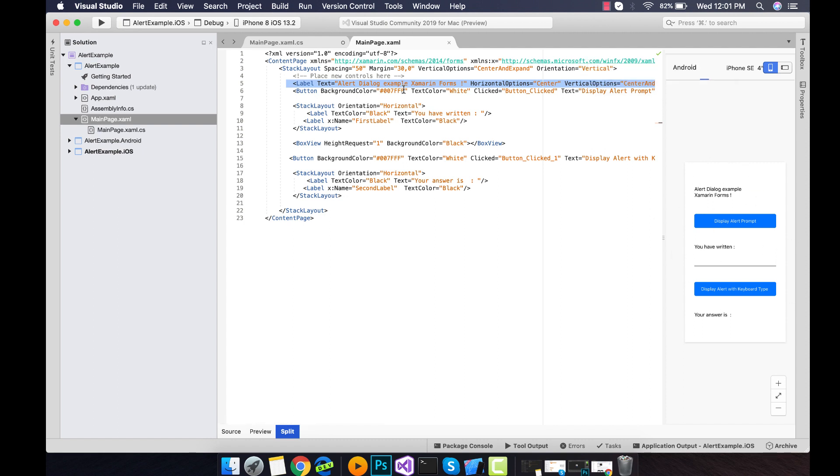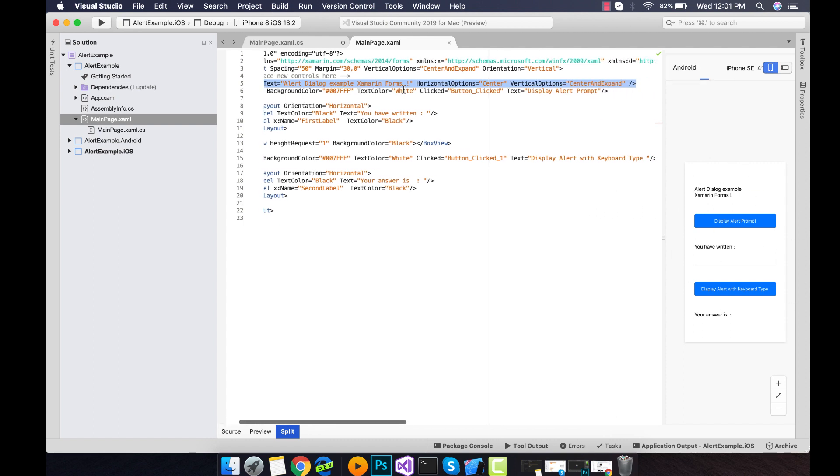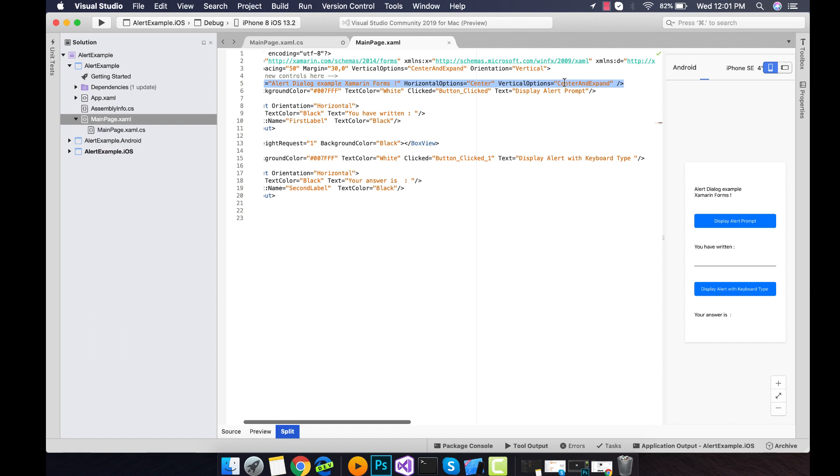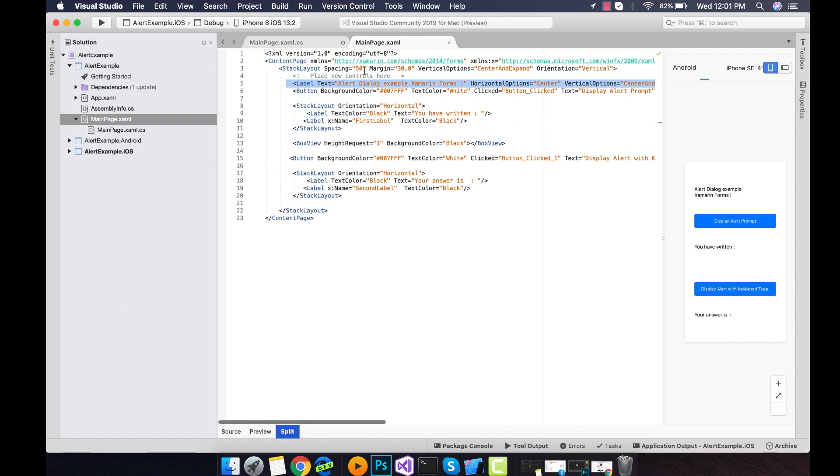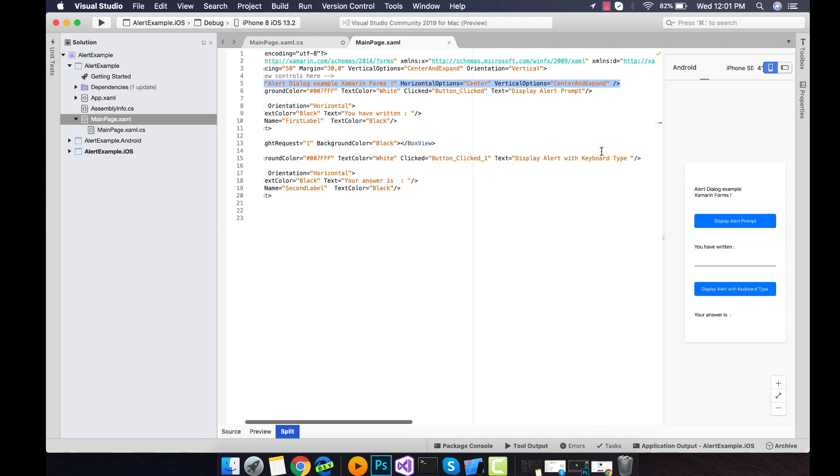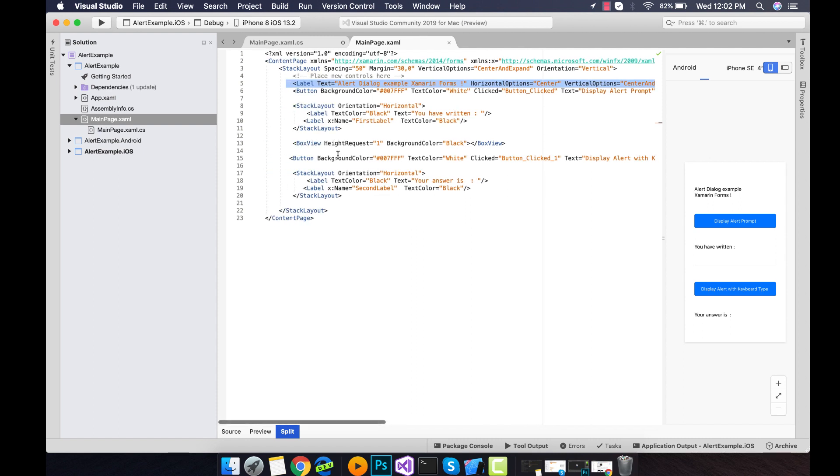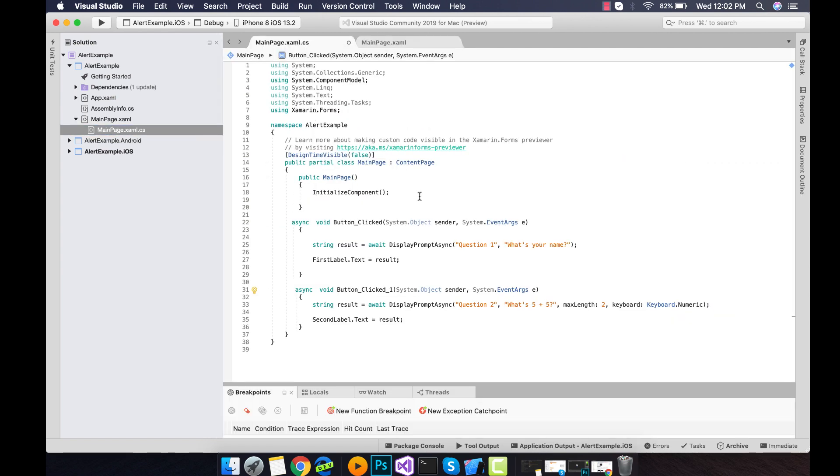That are our first level, that is alert dialog example Xamarin forms. It's a first level displaying a pop-up using a button click. I have created two button clicks over here, and the keyboard type is going to be attached in the second button. And this is our label.